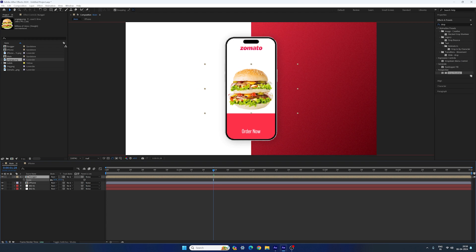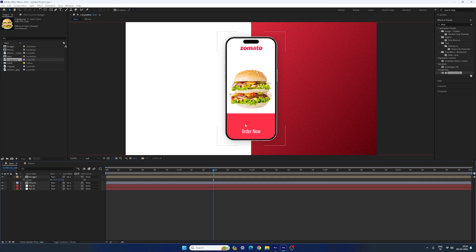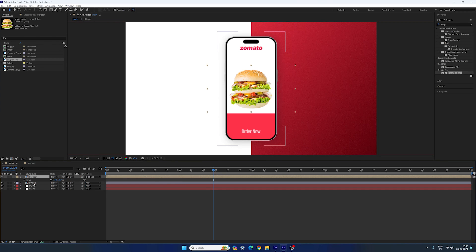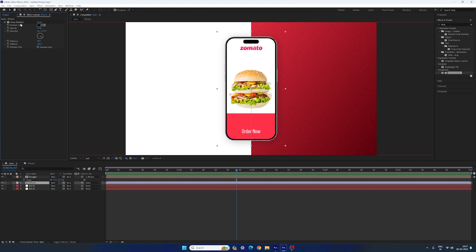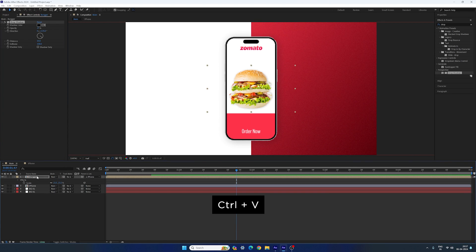Now let's attach this burger to the phone layout. Select the burger — here we have the pick whip. If you don't have the pick whip option, click on the toggle switches. Attach the pick whip to the iPhone layer. Now we have the slide-up animation on this burger as well. Let's add the drop shadow on the burger too: select the iPhone, go to Effect Controls, select the drop shadow effect, hit Ctrl+C to copy. Select the burger, hit Ctrl+V to paste. Now we have the drop shadow on the burger as well.